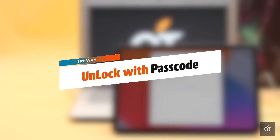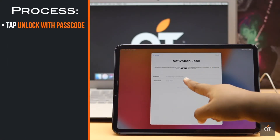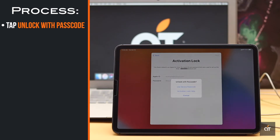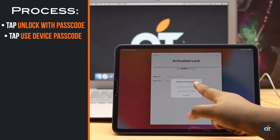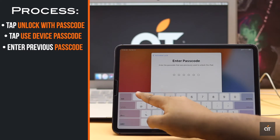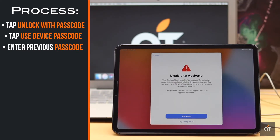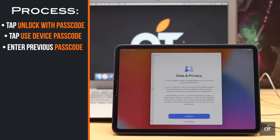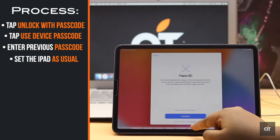If you have the passcode previously used in the iPad Pro, you would be able to unlock it easily. Tap 'Unlock with Passcode,' then tap 'Use Device Passcode,' and enter the passcode previously used in the iPad. The activation lock will be unlocked. Now set the iPad as usual.